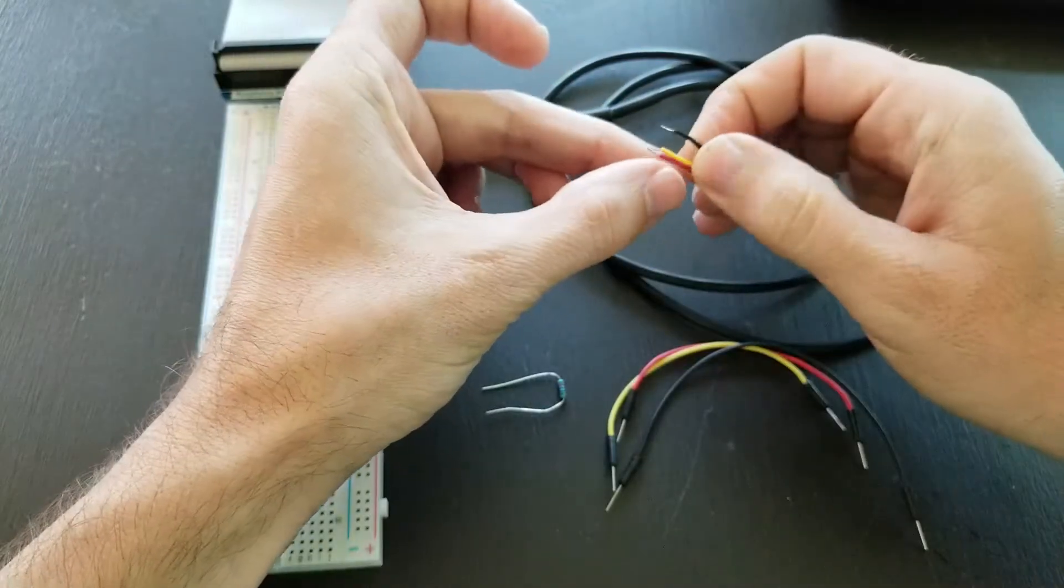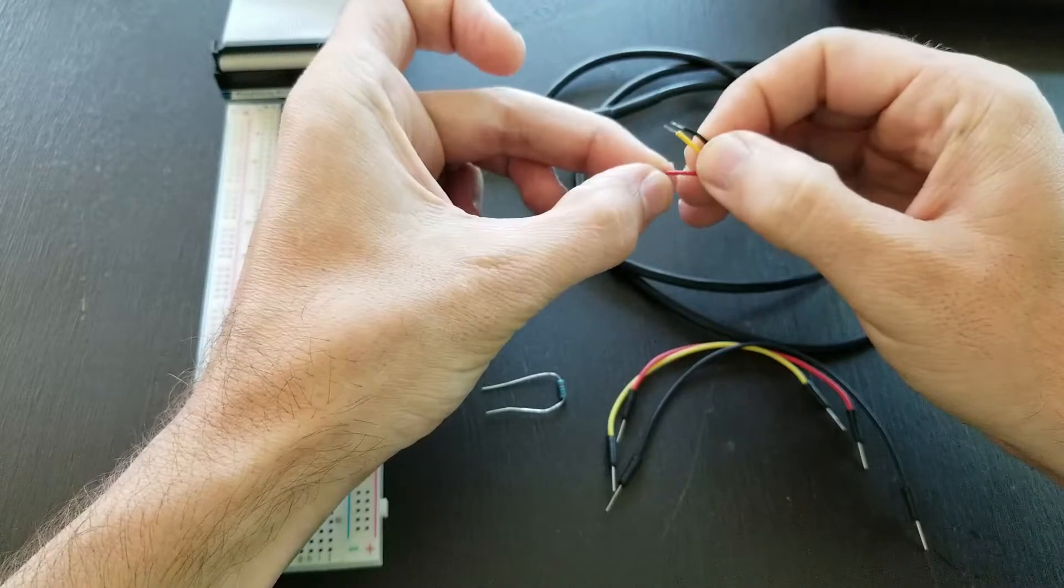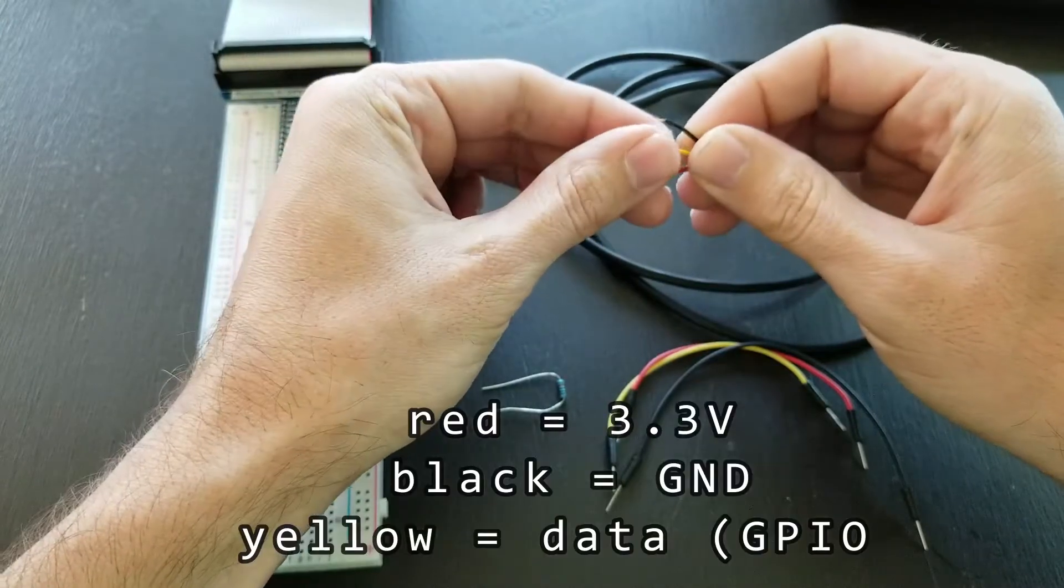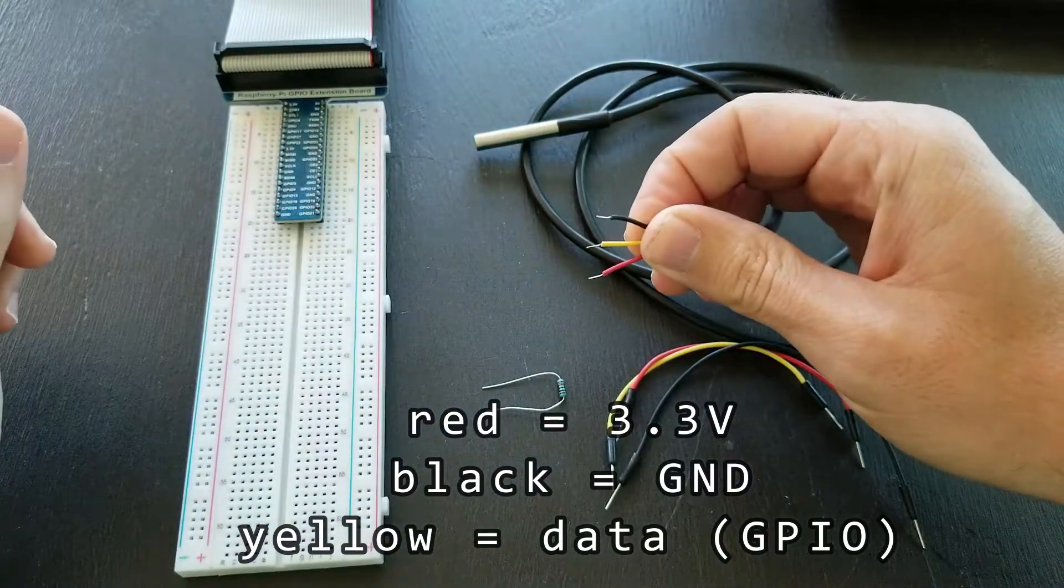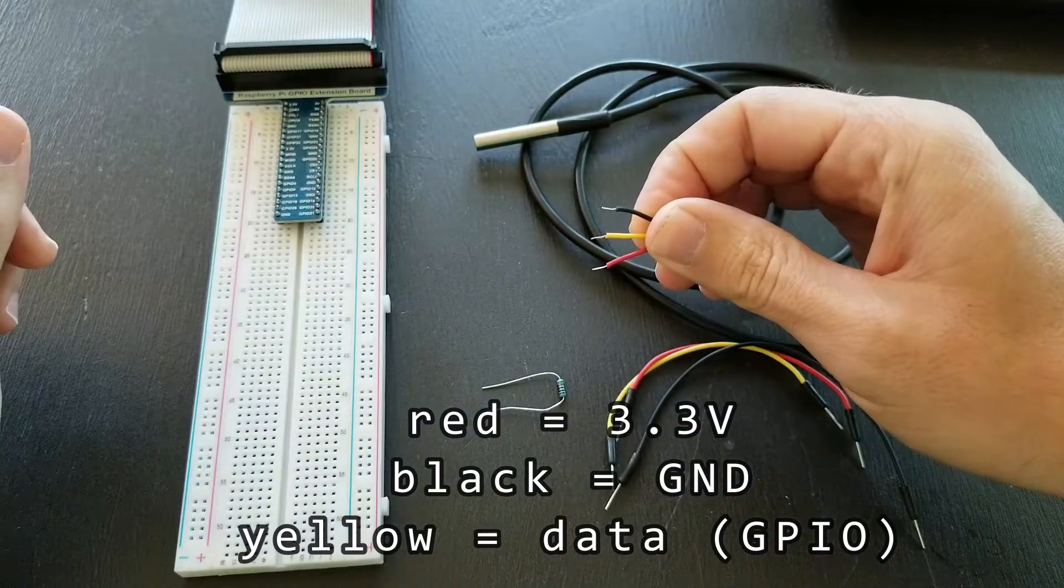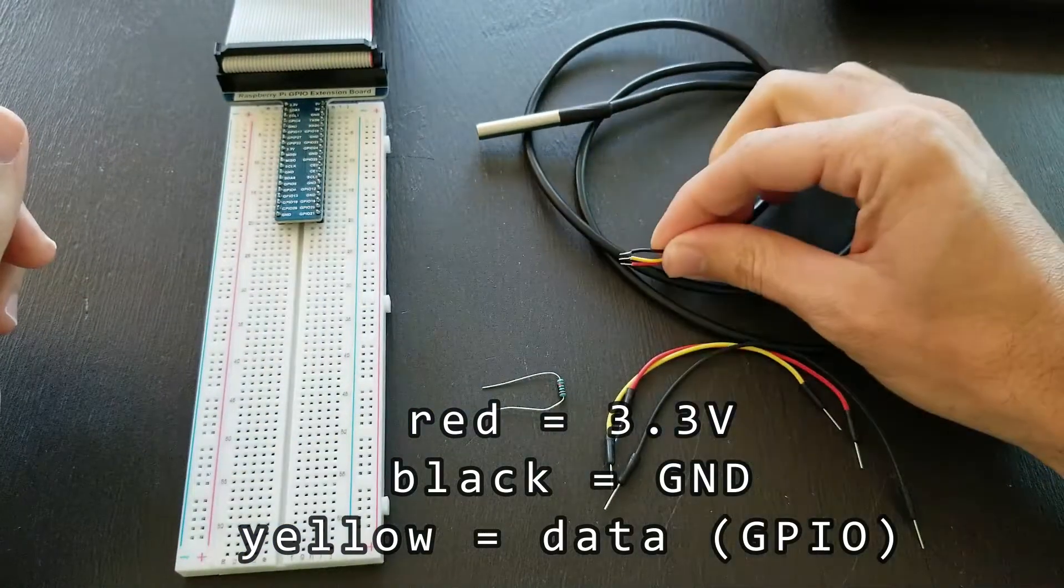As you can see, there's only three wires on this thing. Red is for volts, 3.3 volts, black is ground, and yellow is the data wire.